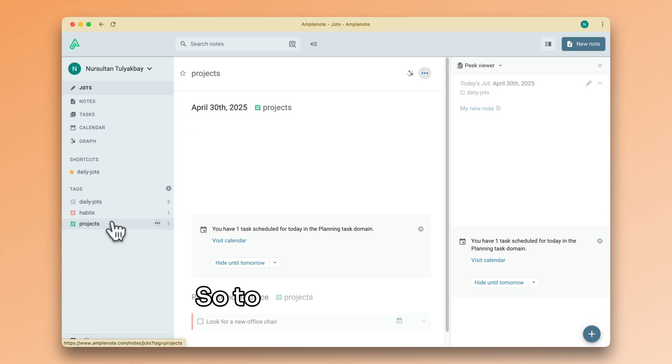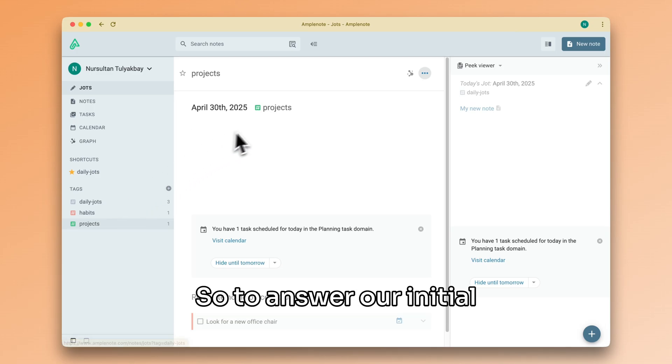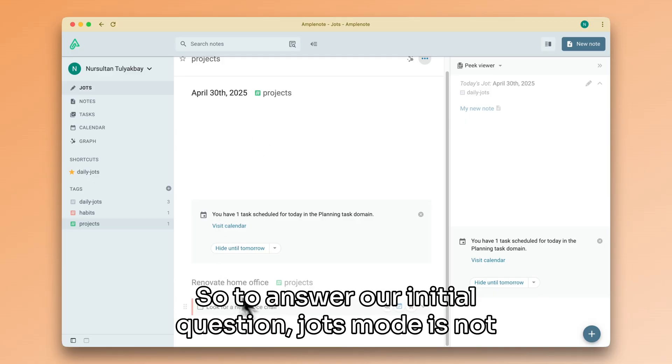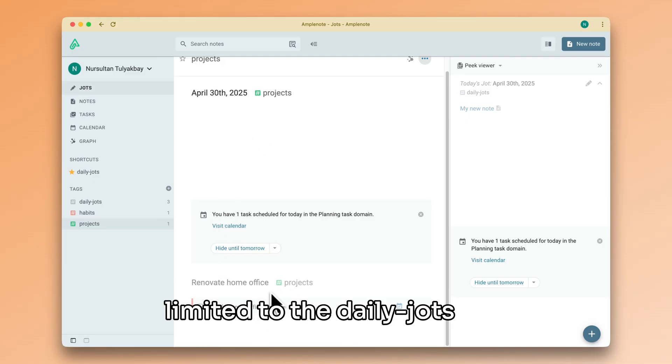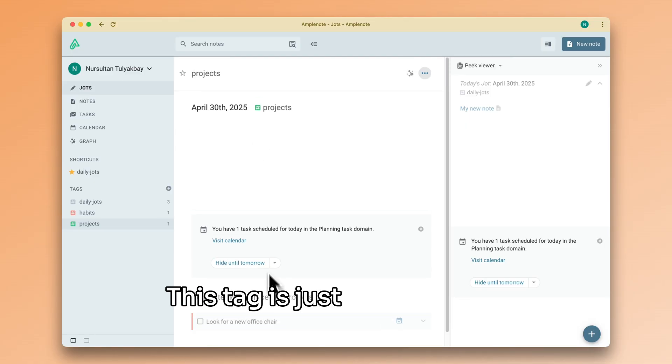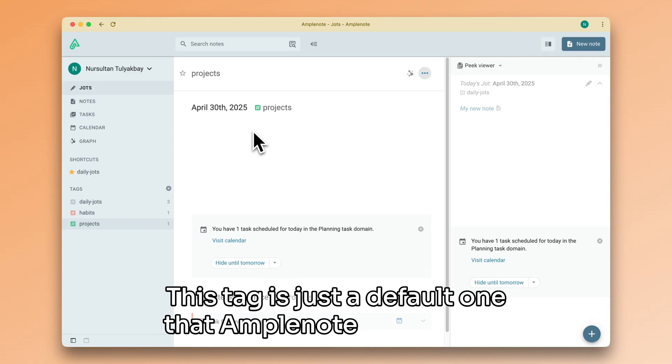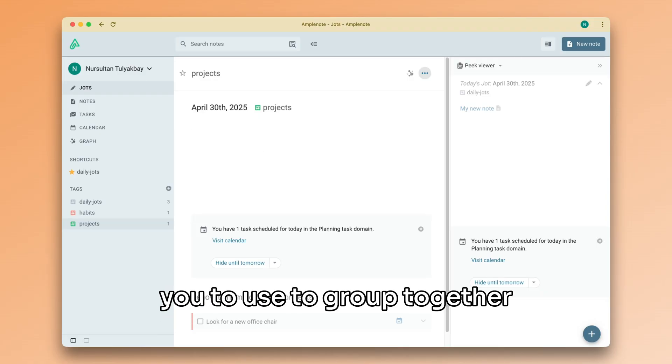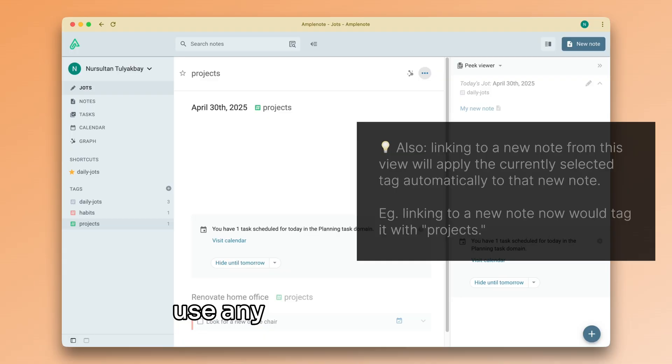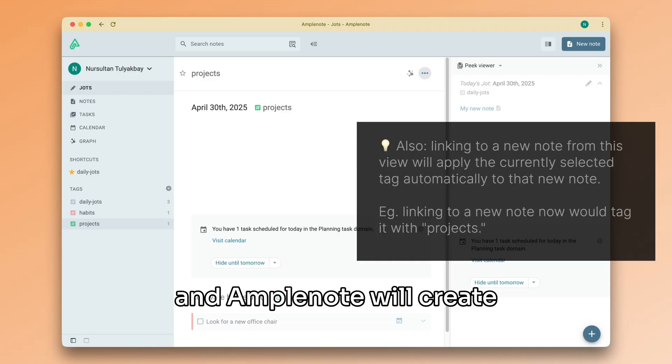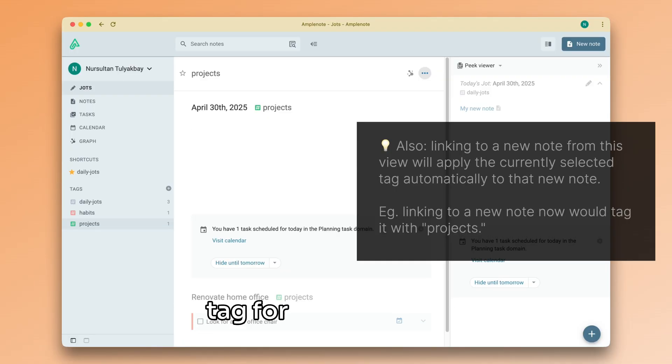So, to answer our initial question, jots mode is not limited to the daily jots tag. This tag is just the default one that Amplenote encourages you to use to group together your daily notes. But you can use any other tag you want, and Amplenote will create daily jots under that tag for you every day.